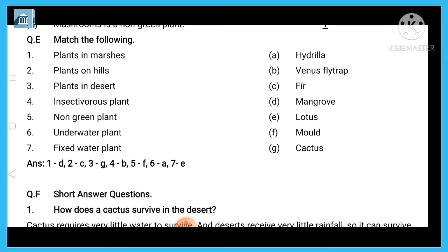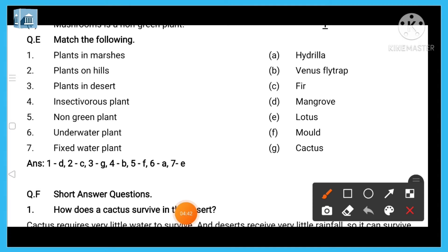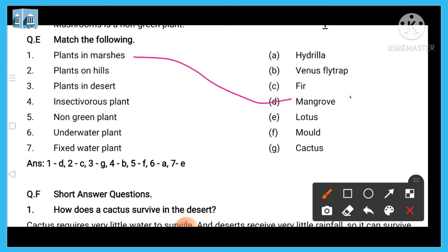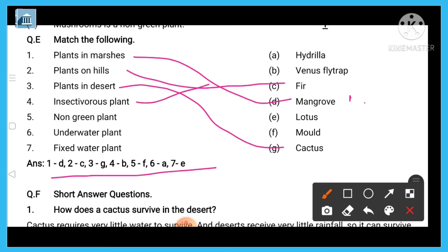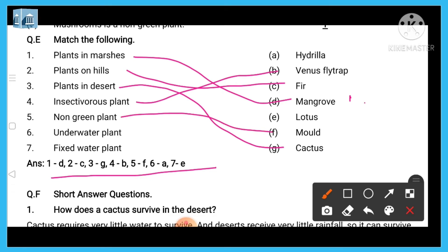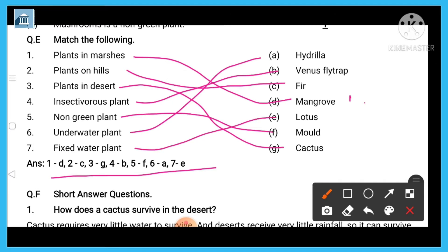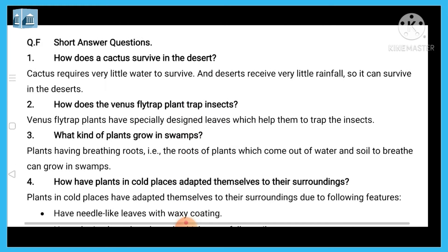Match the following: plants in marshy areas — mangroves. Plants on hills — hill plants. Plants in desert — cactus. Insectivorous plants — Venus flytrap. Non-green plants — mushrooms. Underwater plants — hydrilla. Fixed water plants — lotus. You can match these accordingly and write the answers.